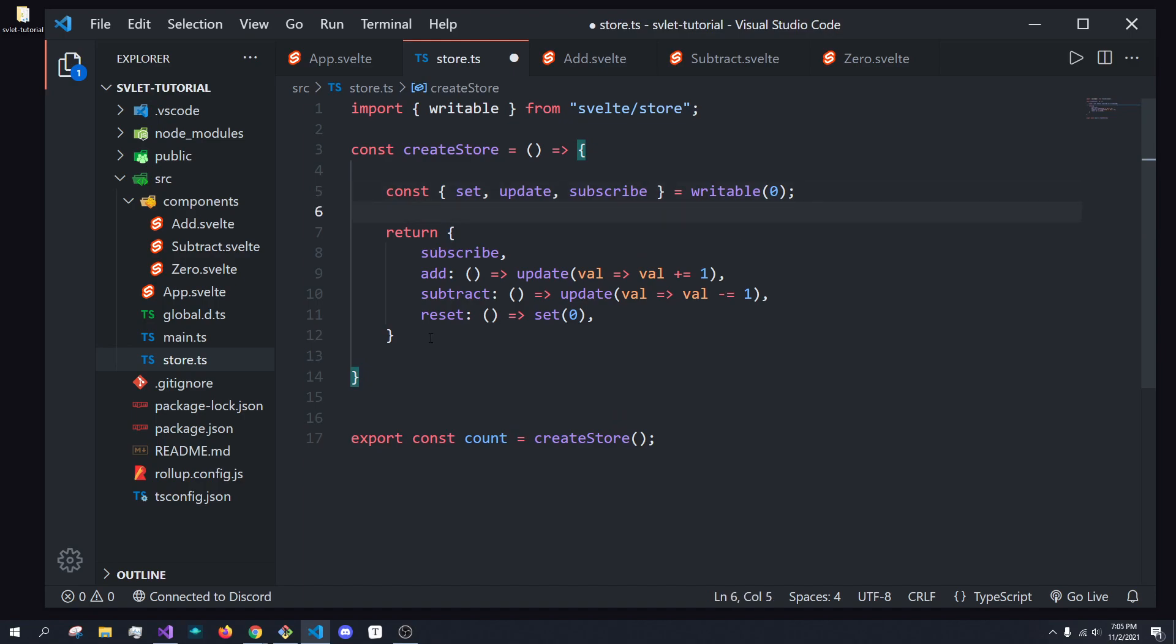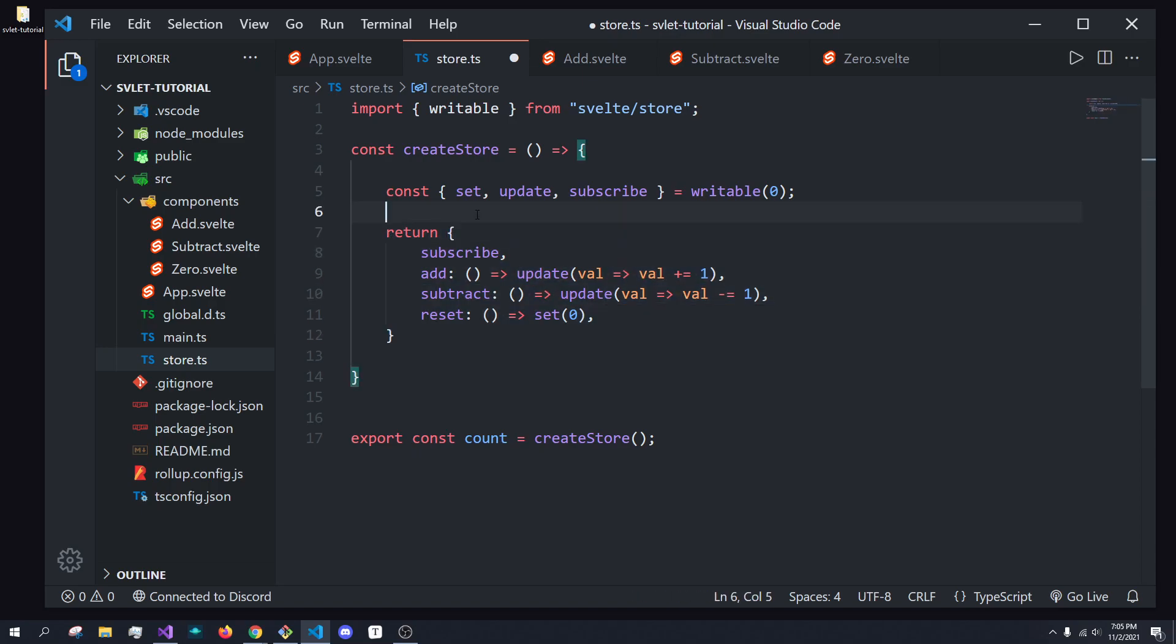Instead, we're creating our own store that internally manages state and all of that. But in here, we're able to just return the functions that update the state. But you can't pass any values into these functions, which is great. So yeah, that is custom stores in TypeScript and Svelte. If you found this video useful, please like, comment, subscribe. And I'll see you guys next time. Peace.